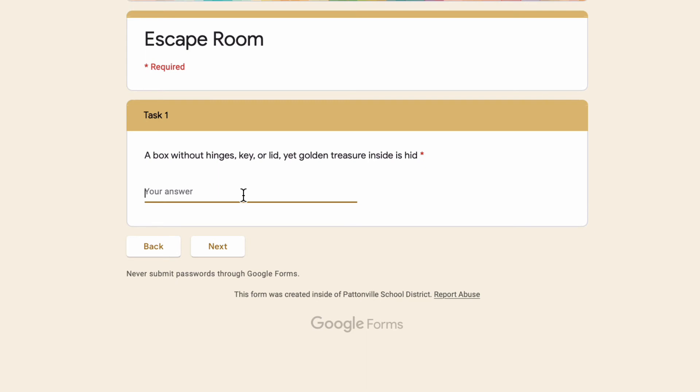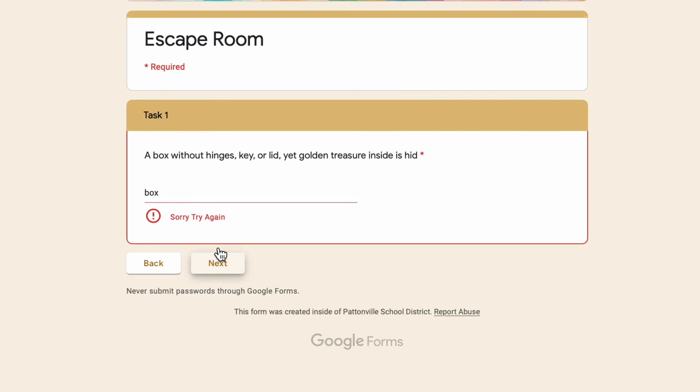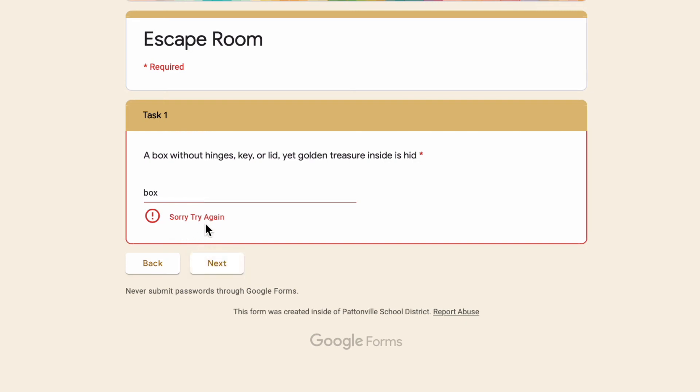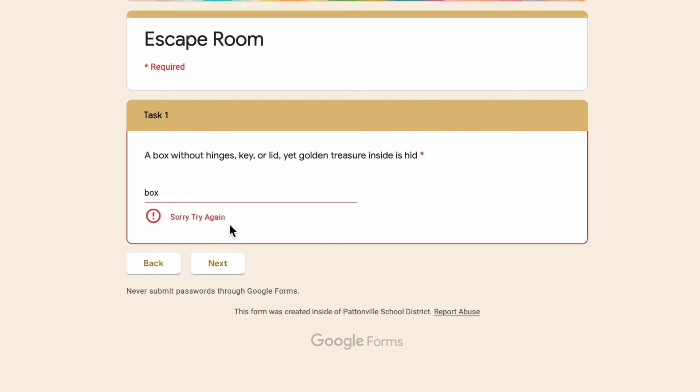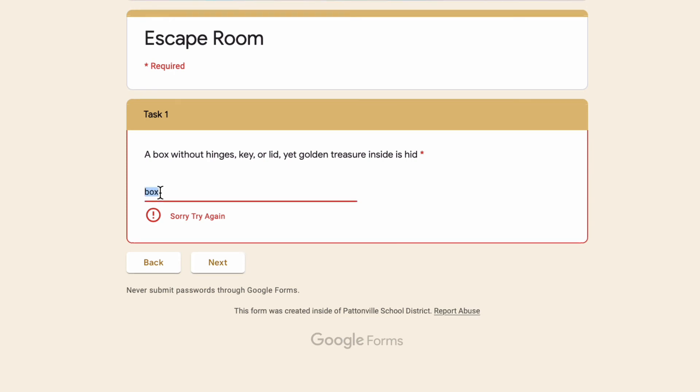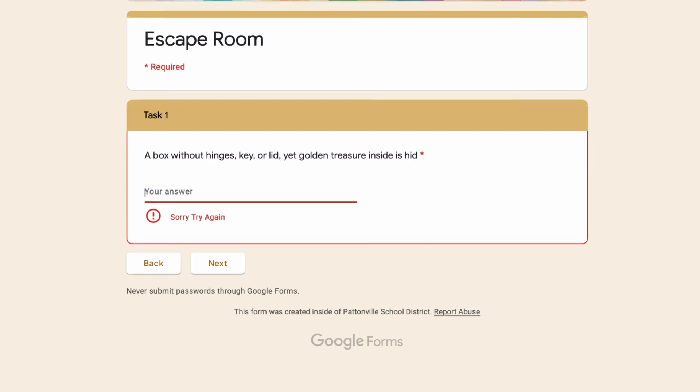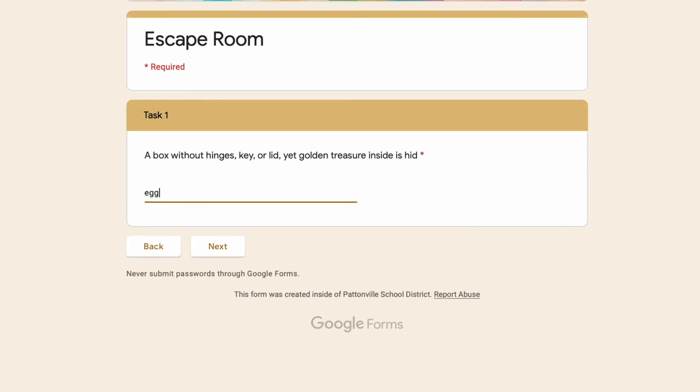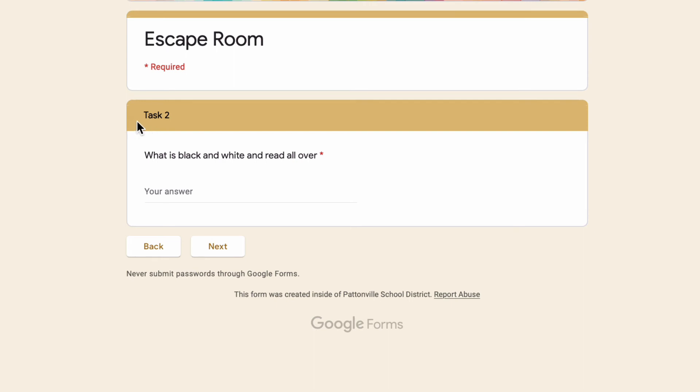They're in their breakout room, working with their teammates, sharing things back and forth, trying to guess it. As a teacher, you can pop in and out of that breakout room to see how they're doing. If they get the answer and say, hey, I think it's a box, they type in the word box and hit next. It says nope, sorry, try again. That was my custom error text that I put in there. Okay, now they have to keep going. They can try a whole bunch of other things until they realize it's an egg. So they type in egg, hit next, and look at that, they got it correct. It takes them to Task 2.